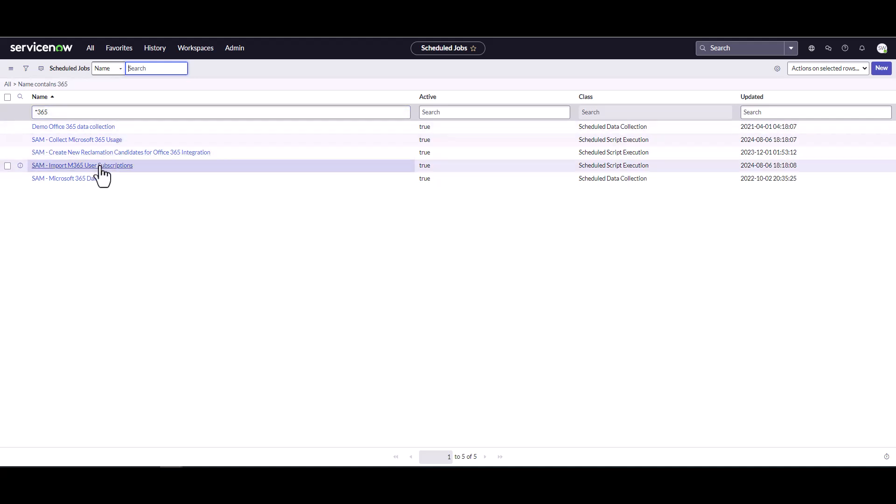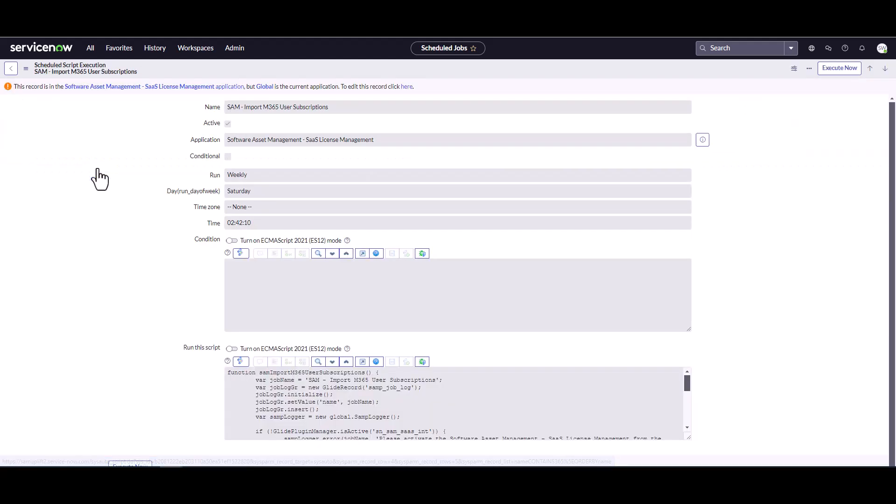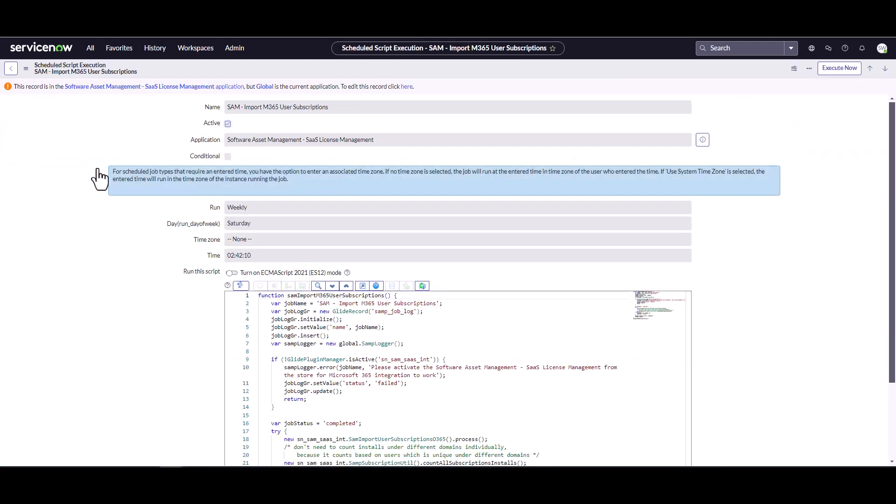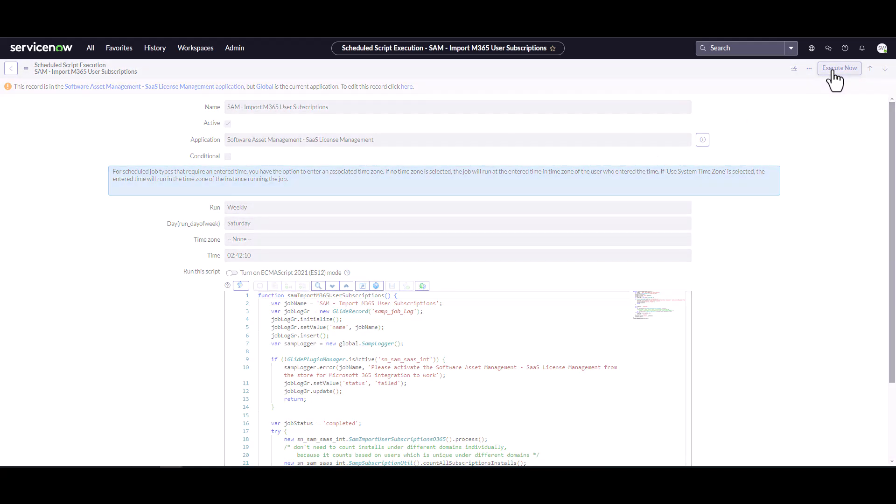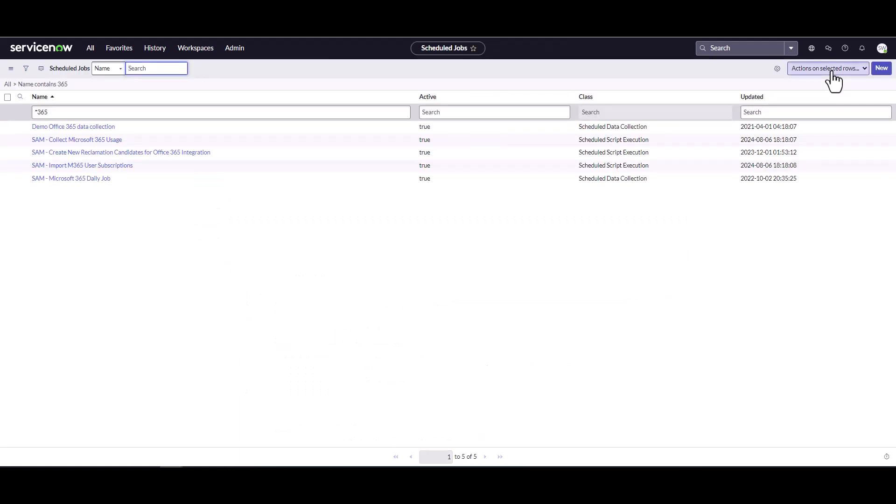So we're going to look for 365. And it's this one, right, Randy? That's the import. So this job here is the one that will bring in all the subscription data. As you can see, it's set to run weekly. So rather than wait until this kicks off, we're going to go ahead and execute this now and let that run. We're going to pause the video for a couple of minutes and let this integration run and we'll bring you back in a minute.